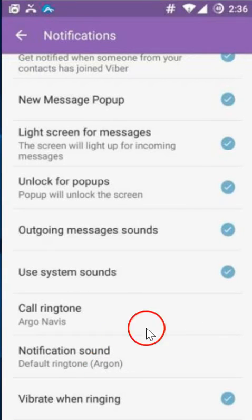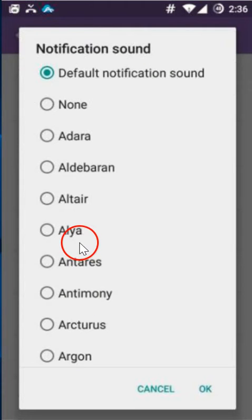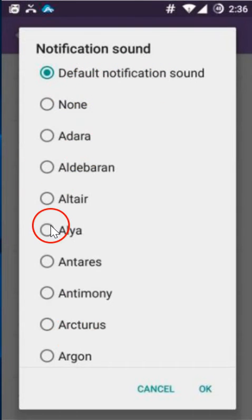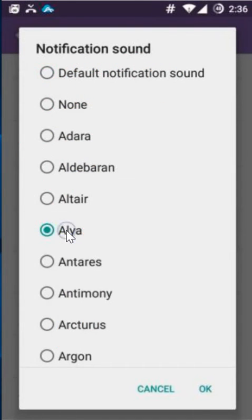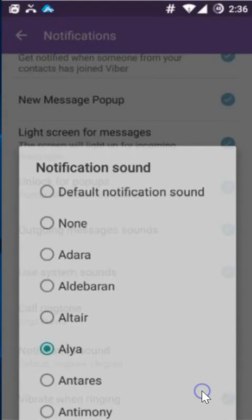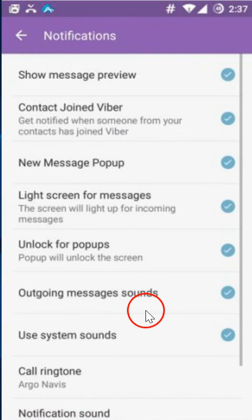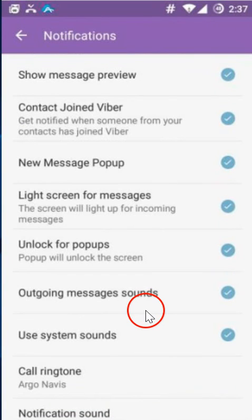Then click on notification sound. As you can see, it is currently set to default. Suppose I want this one — click OK. It's done.